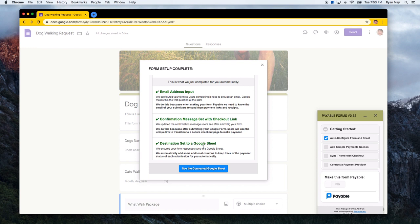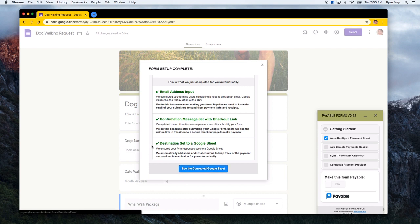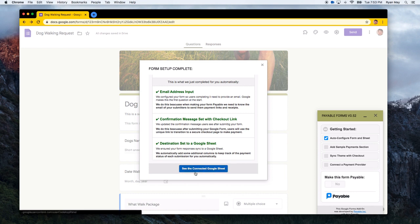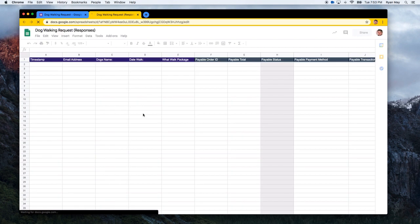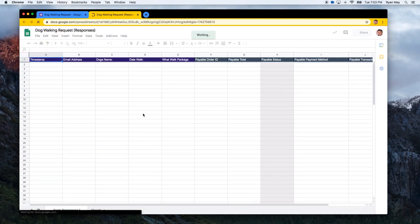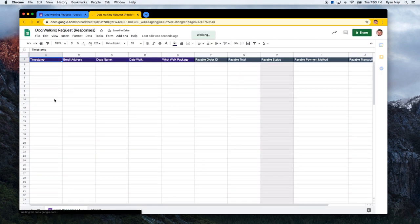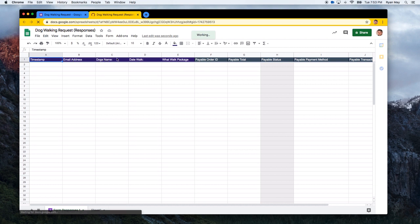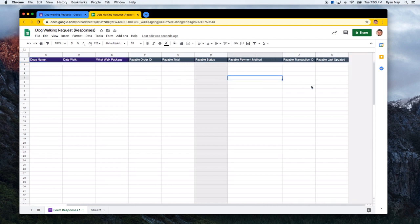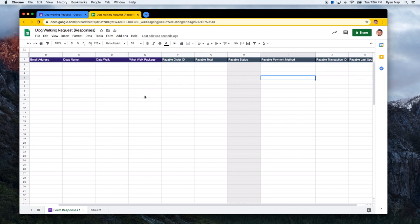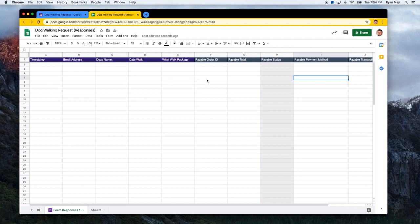And so if you don't know, that's one of the options of Google Forms. Instead of just looking at the responses inside of Google Forms, you can send them automatically to a Google Sheet. And so if you click this See Connected Google Sheet button, it'll open up the Google Sheet that we have modified. So you can see at the top here, the purple columns are the ones that will come in from my form. So the email address, the dog's name.